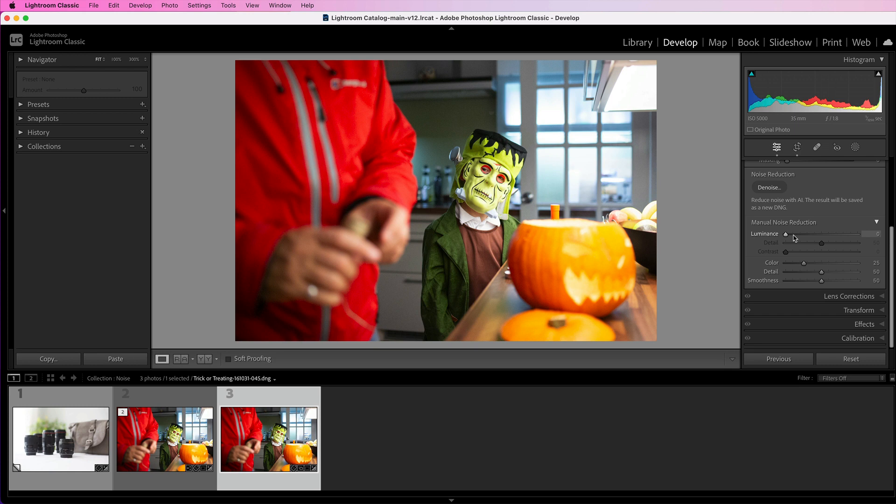Now of course you could just do manual noise reduction from the start and don't use denoise. However, I don't recommend that. I have tried it. I have experimented with doing manual noise reduction on one image and then on the same image running denoise to see the difference. And I have to say, denoise does a lot better at removing all the noise whilst really keeping the image sharp. So it is definitely a lot better to use.